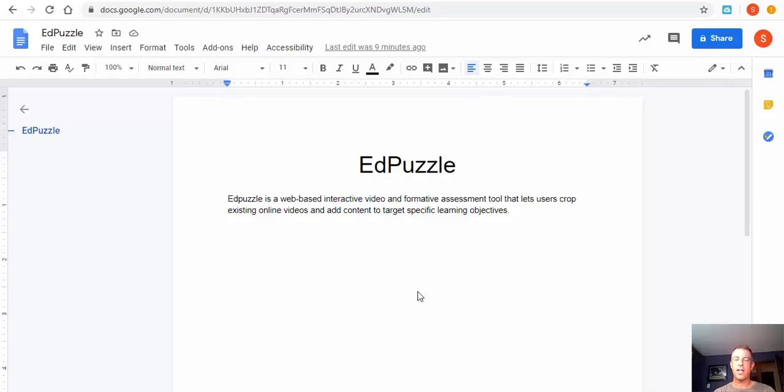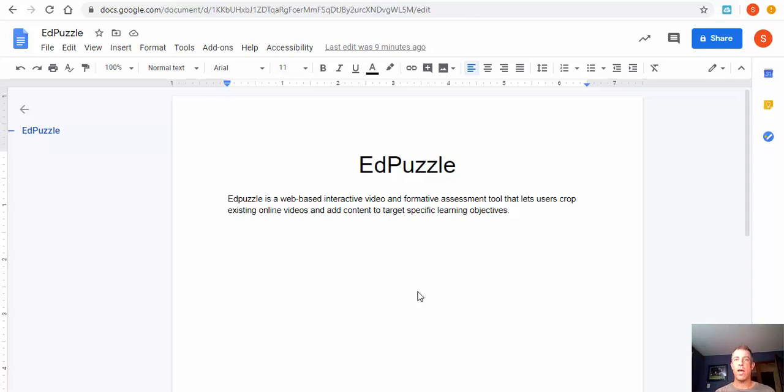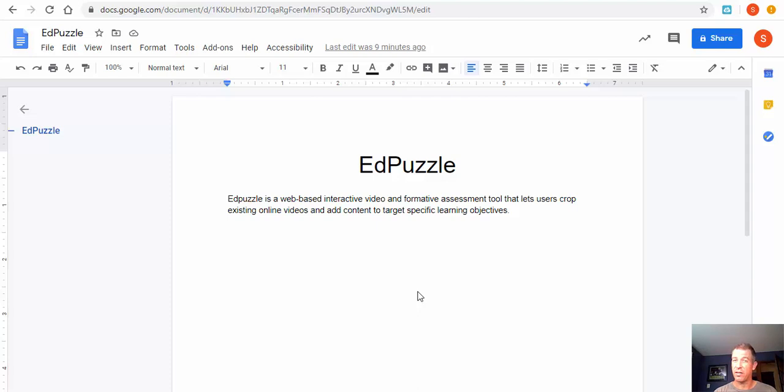In this tutorial we're going to take a look at Edpuzzle. So what is Edpuzzle? It's a web-based interactive video and formative assessment tool that lets users crop existing online videos and add content to target specific learning objectives.